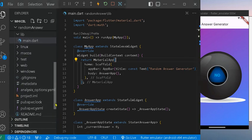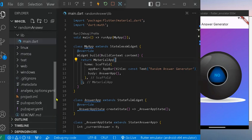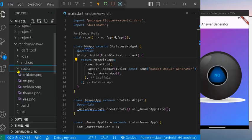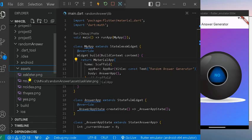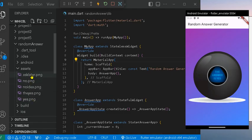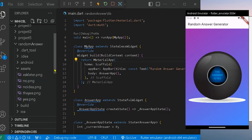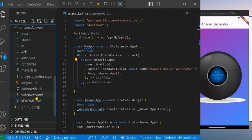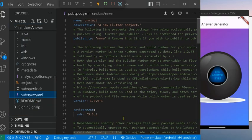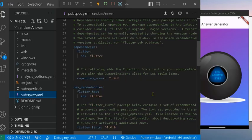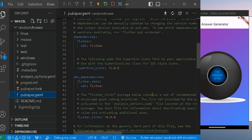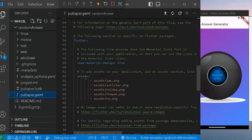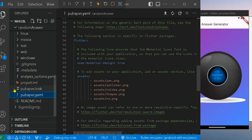So here we have the asset folder where I put the images that will be popping up in the app. Here I just put the asset images, and we also call it here in the pubspec yaml. We put in the assets based on what we need for the images.